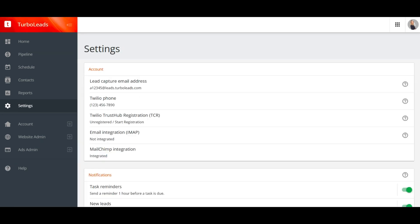The last item in the account card is the MailChimp integration, which enables TurboLeads email campaigns. Once again, we do cover this in-depth in our TurboLeads campaigns video, so I'll skip that topic for now.